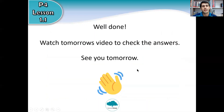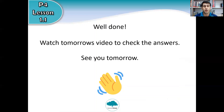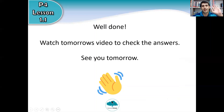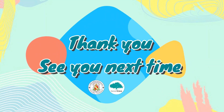Well done! If you've finished ticking or crossing all the animals, make sure you keep your notebook and keep your answers. Then watch tomorrow's video and we will check the answers. Thank you very much for watching and I will see you again tomorrow. Bye-bye!